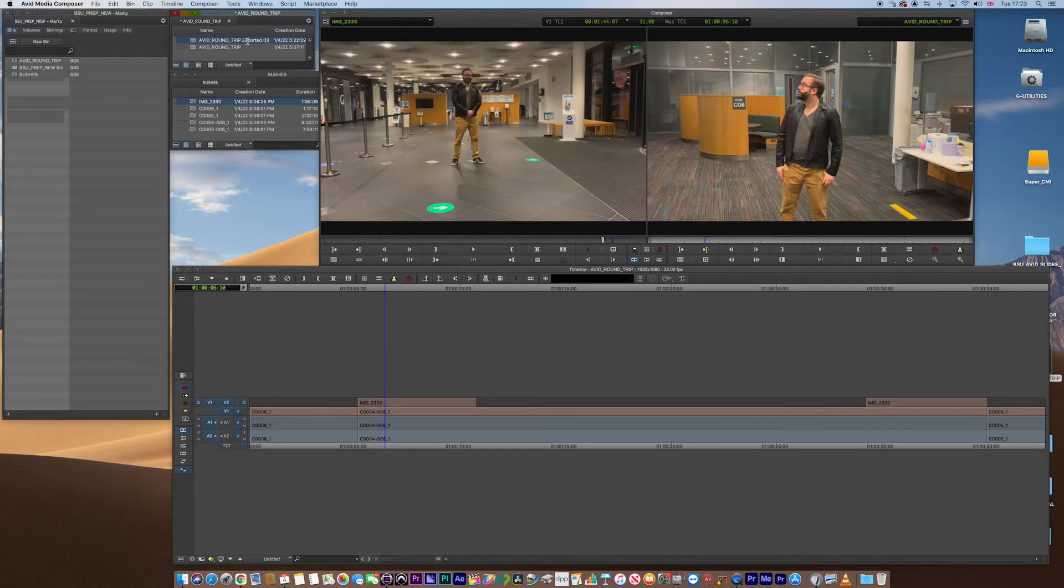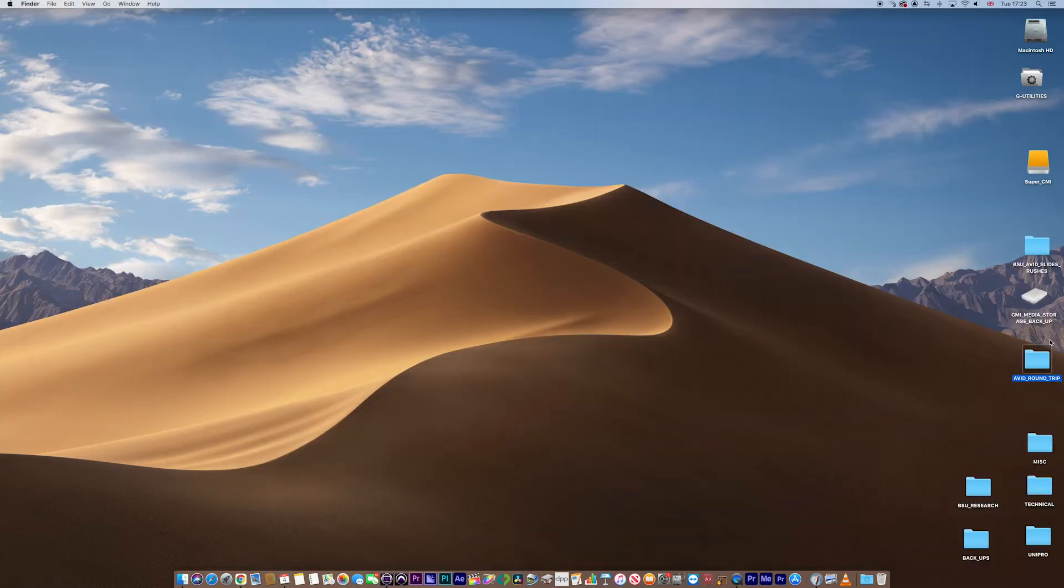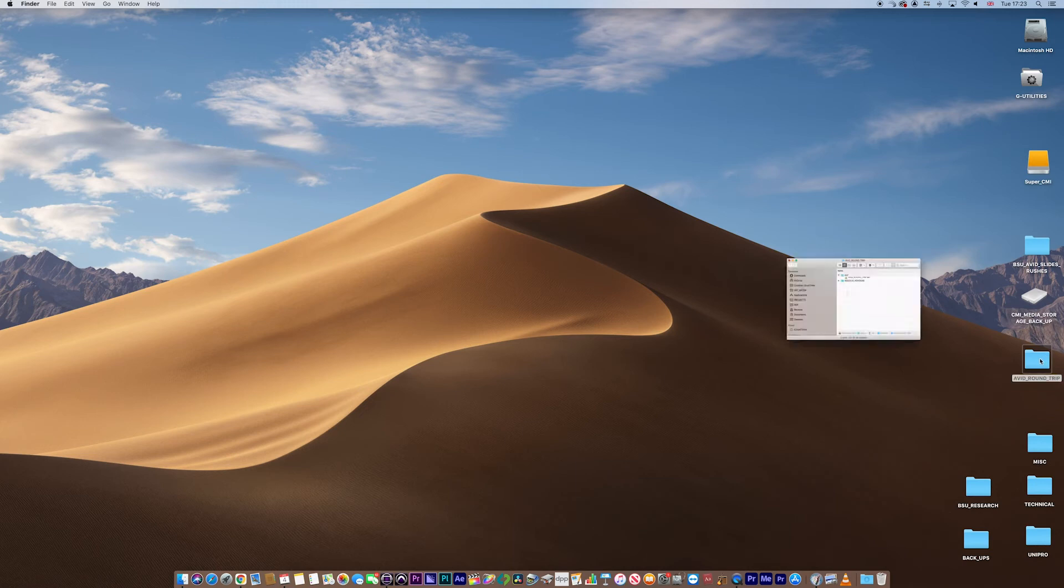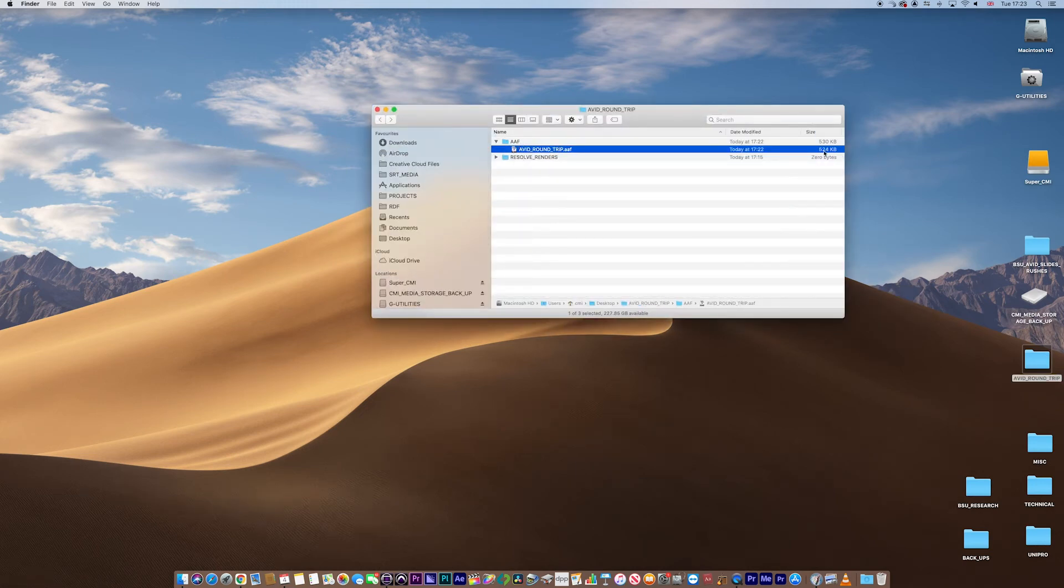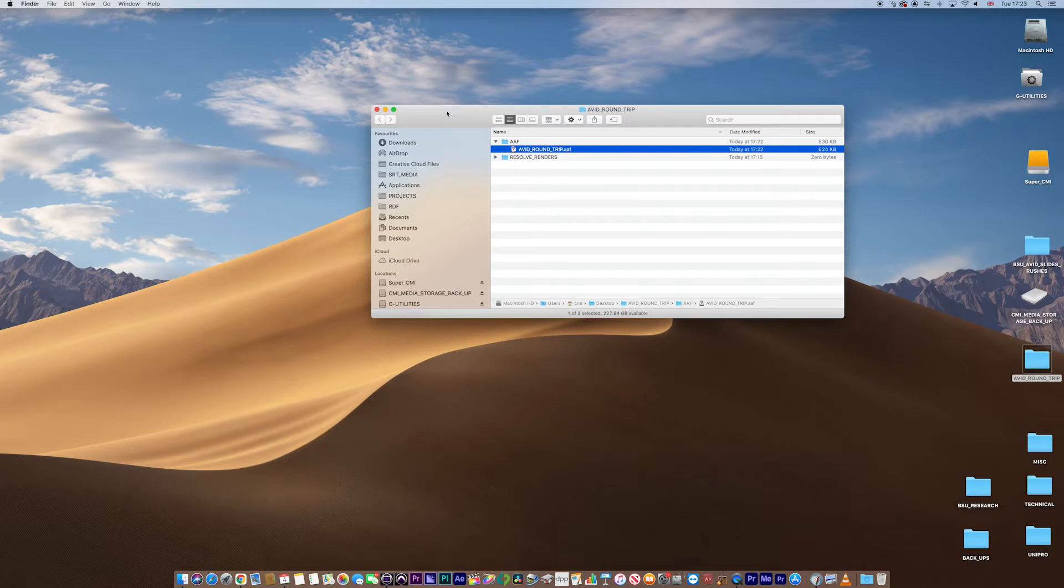But let's go and have a look in the folder. So let's minimize, I'm just going to jump into the folder that created. And there we go. Look, there's our round trip right there. And it's quite, look, 524 kilobytes. There's no media attached to that. That's quite clear. It's just metadata. Good.